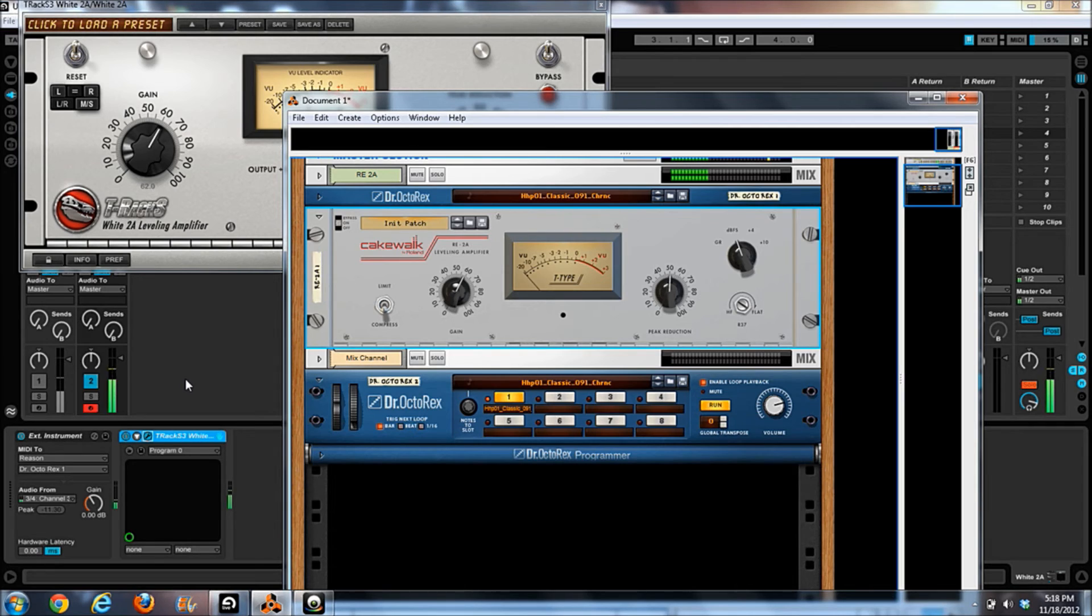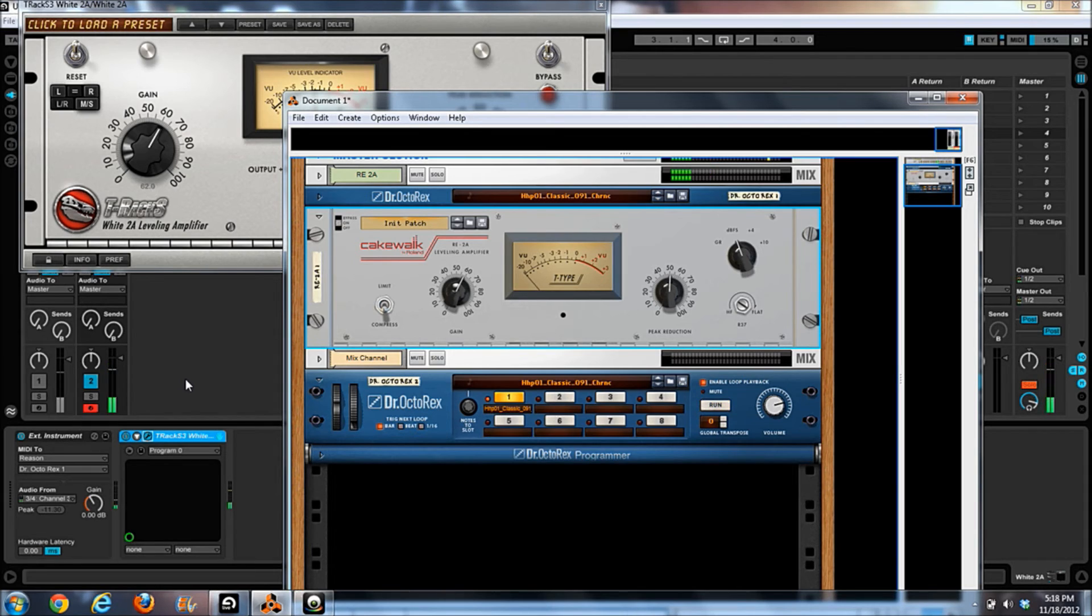Obviously, since I can't load the VST into Reason and I can't load the rack extension into Live. I'm going to play them again, hopefully you guys catch it this next time.